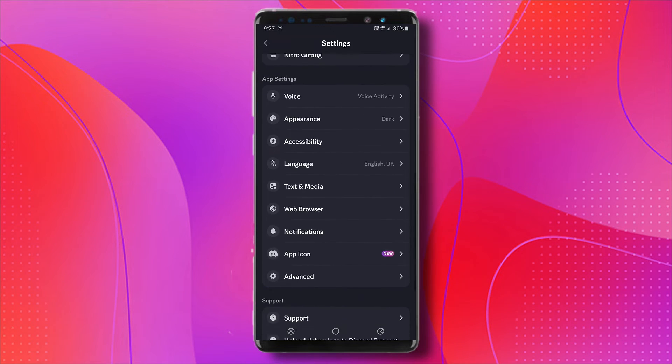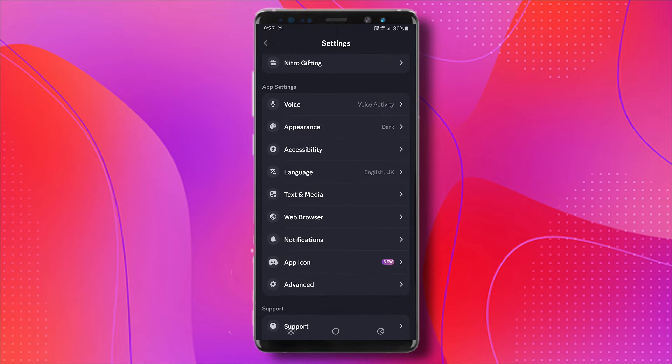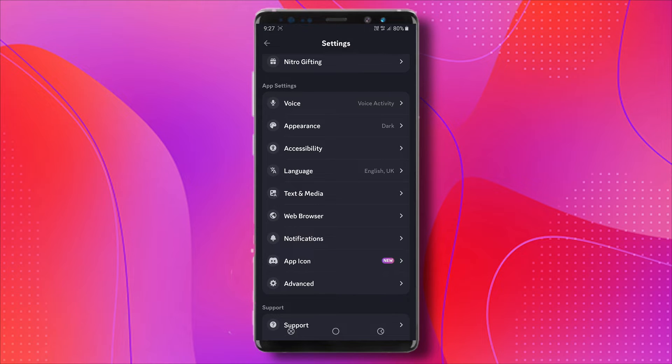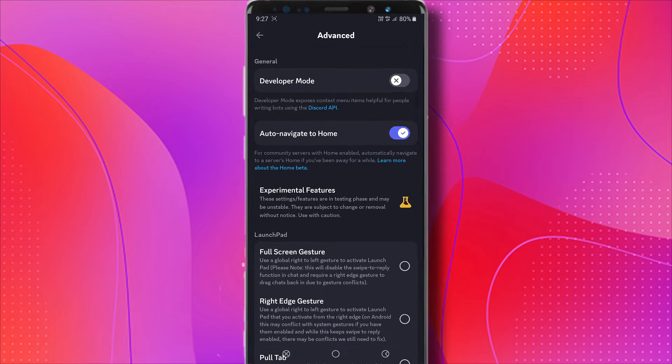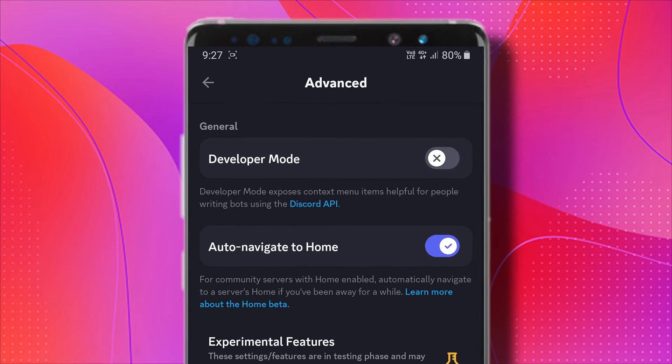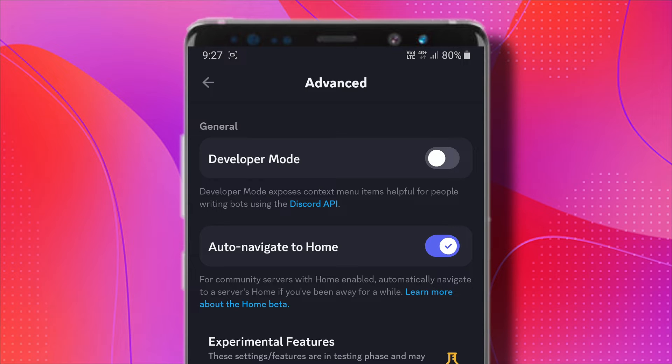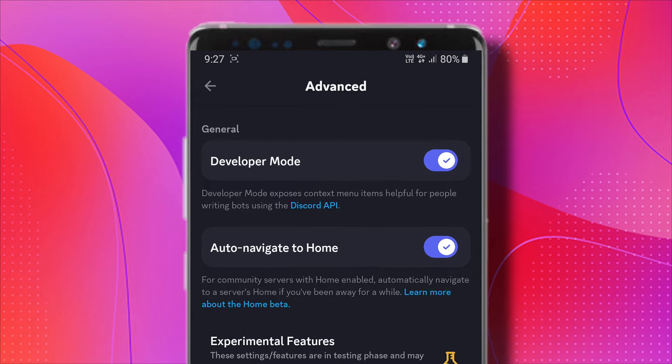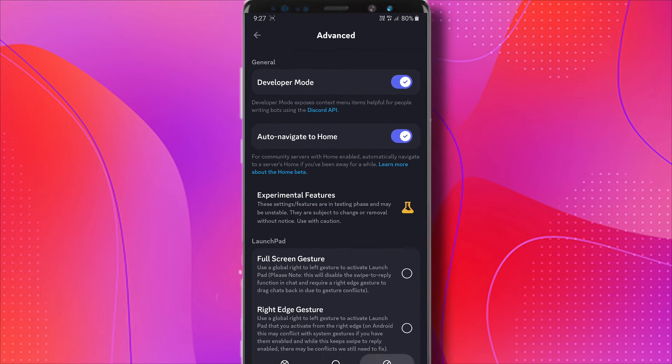Now scroll down until we get to Advanced under App Setting, click on it, and you can see here is a developer mode. What we're going to do is toggle this on, and this will allow us to be able to see those IDs.